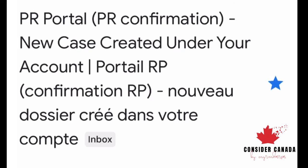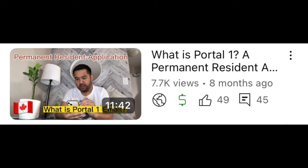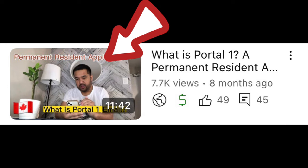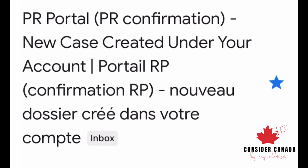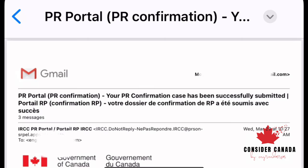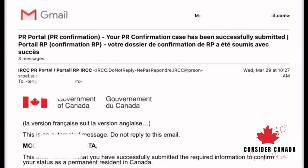Hey everyone, welcome back to my vlog series on portals. If you haven't seen the first video about Portal 1, make sure to check it out before diving into this one. Today we're talking about Portal 2 emails, which serve as confirmation from the IRCC that your portal login has been created.